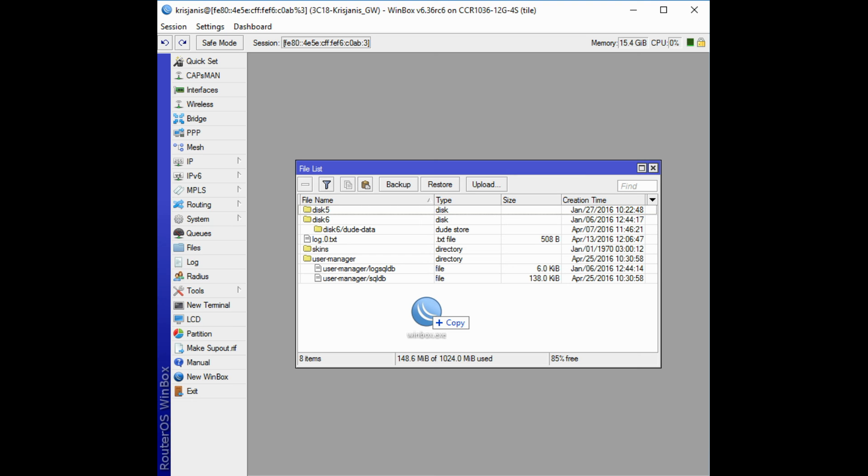Drag and drop. It is possible to upload and download files to or from router using Winbox drag and drop functionality. You can also download file by pressing right mouse button on it and selecting download. Note: Drag and drop does not work if Winbox is running on Linux using Wine. This is not a Winbox problem, Wine does not support drag and drop.